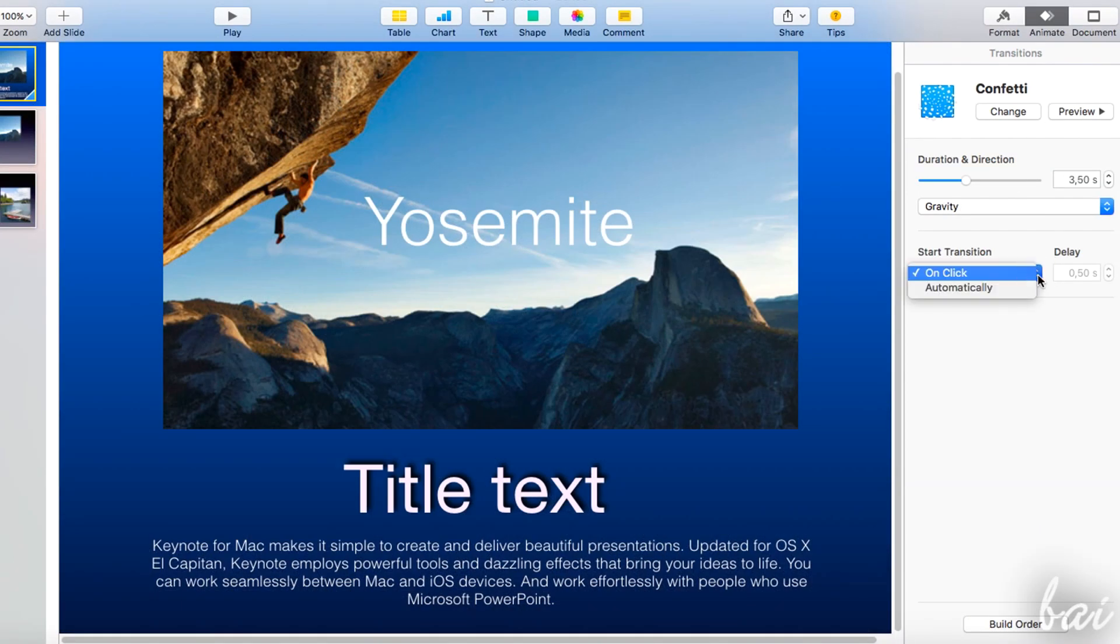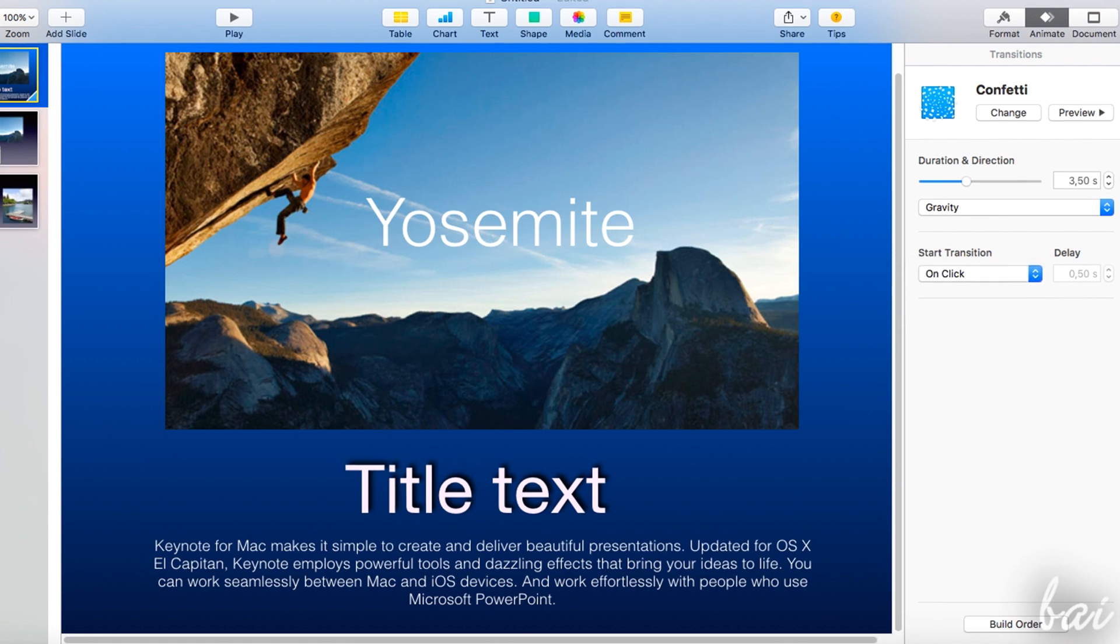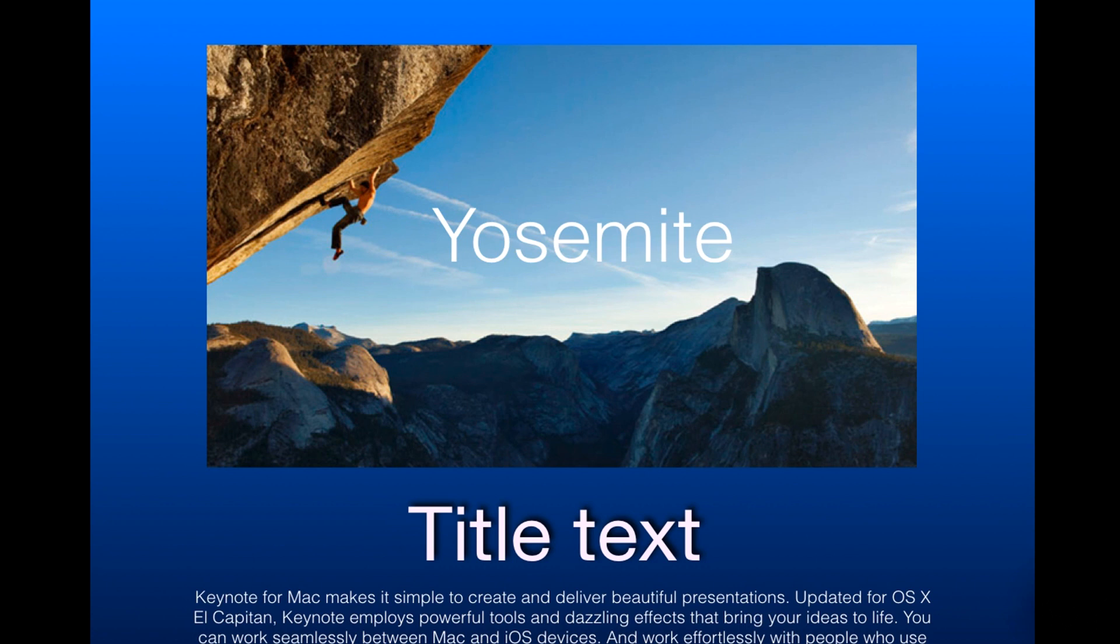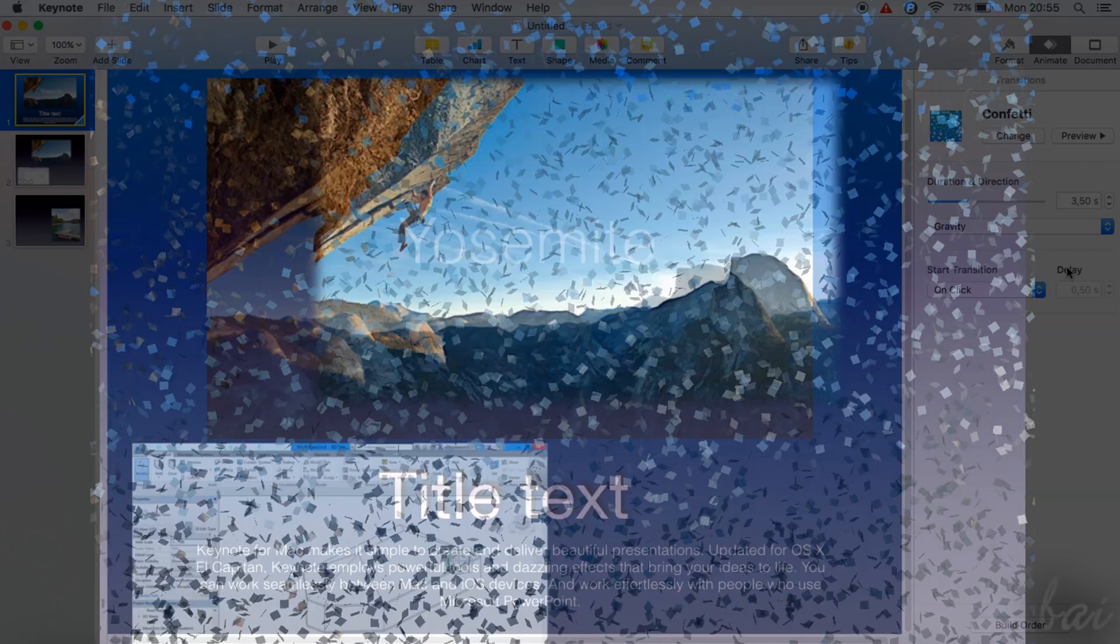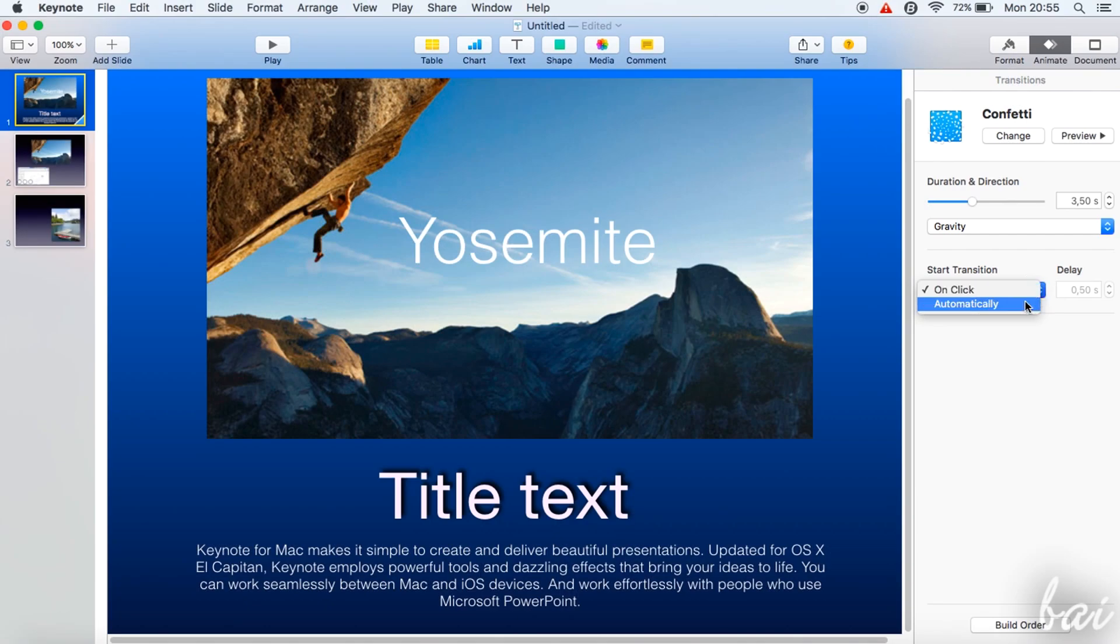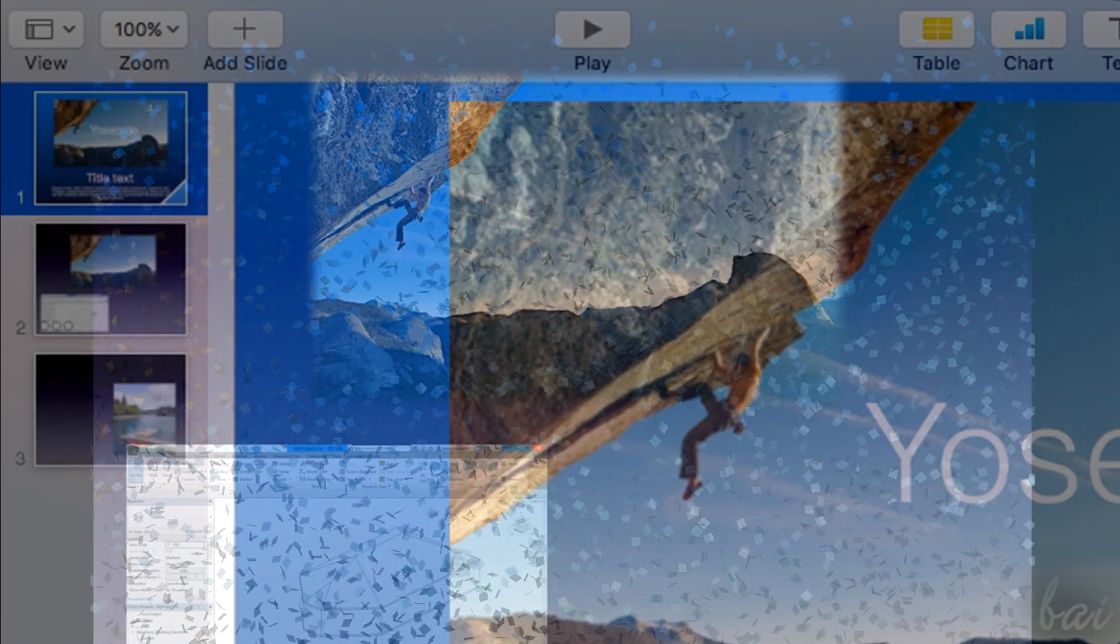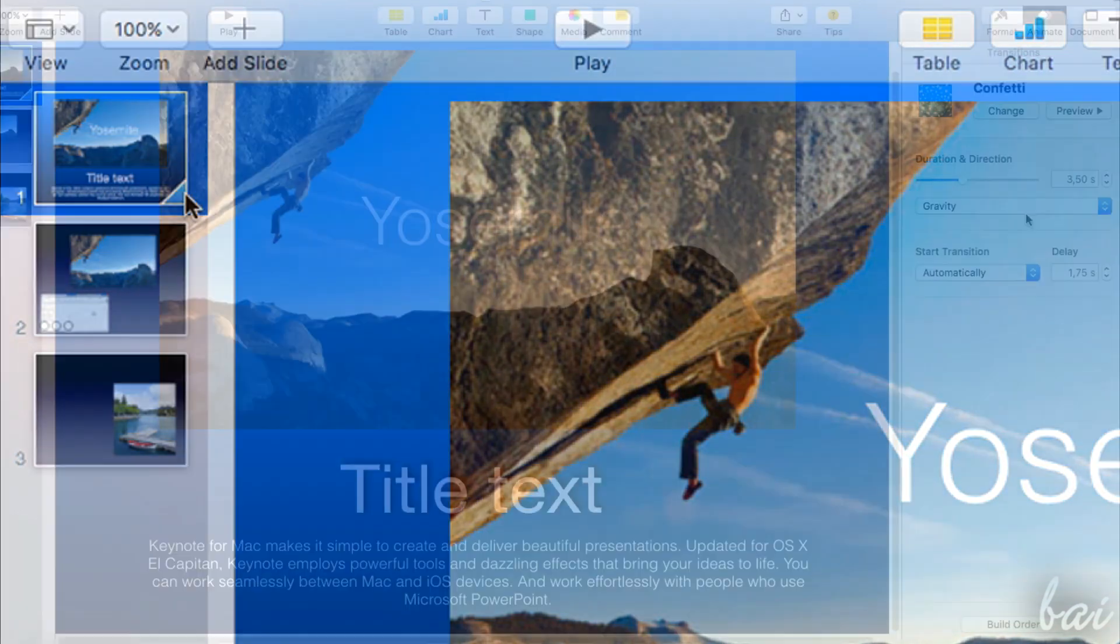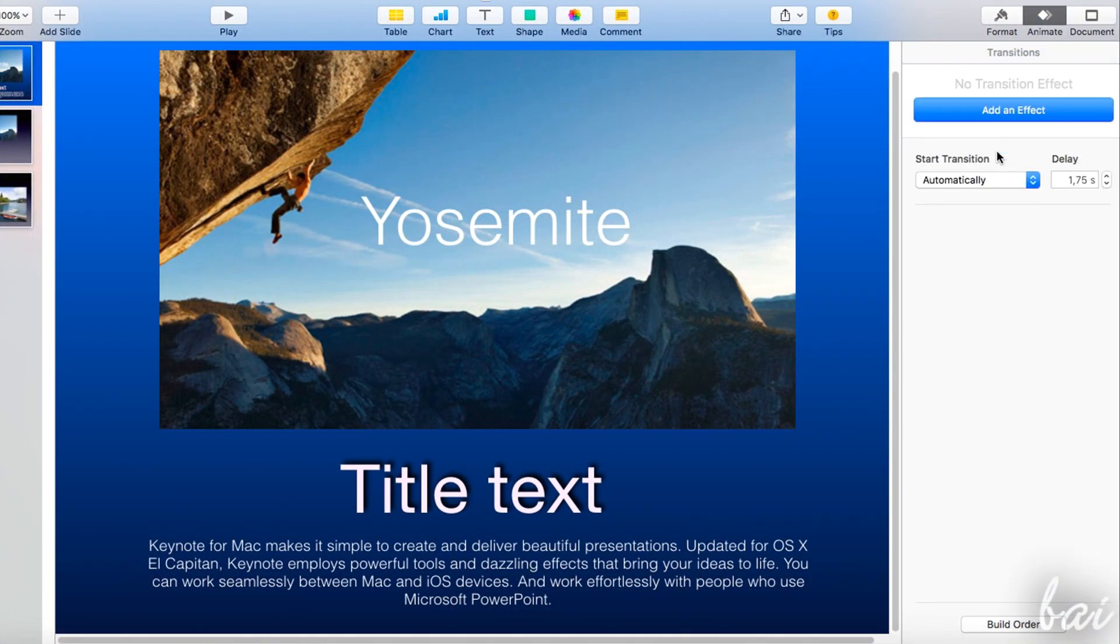More below, on Start Transition, you can decide when the slide transition has to start. If you choose On Click, the transition will start when you change the slide. If you choose Automatically, the transition will start after a defined delay from your click. Often check the presentation preview. Slides with transitions have a blue corner. To remove it, just click on Change in the Animate panel and choose None.